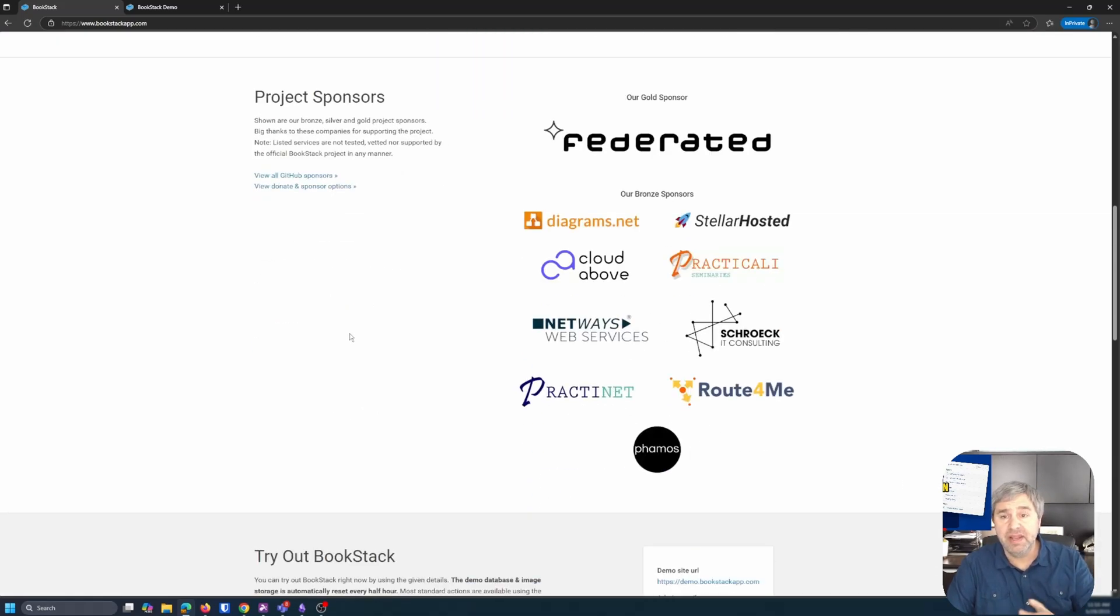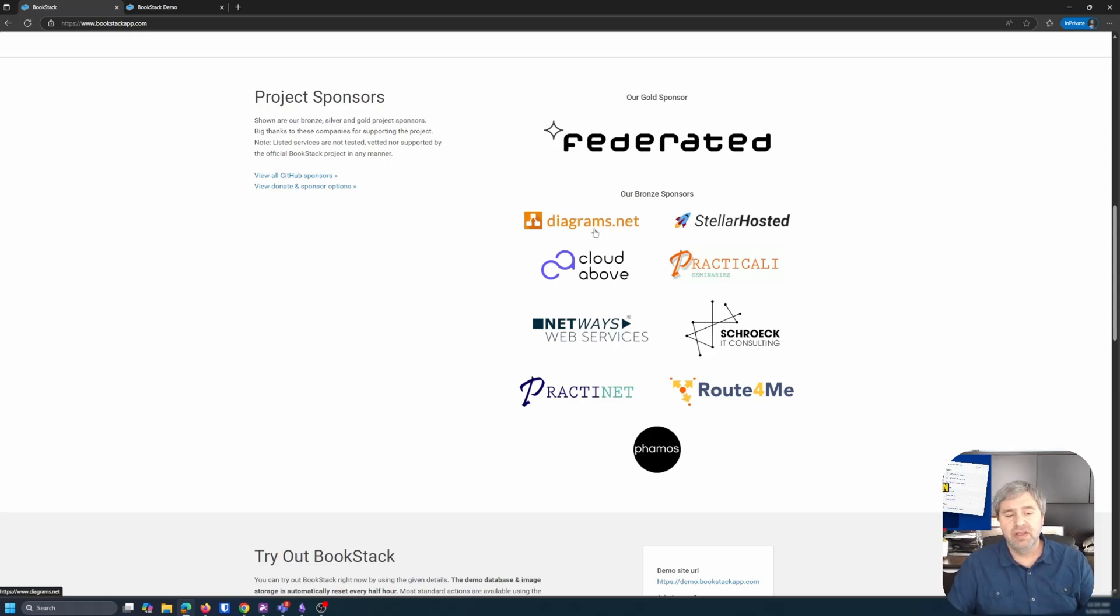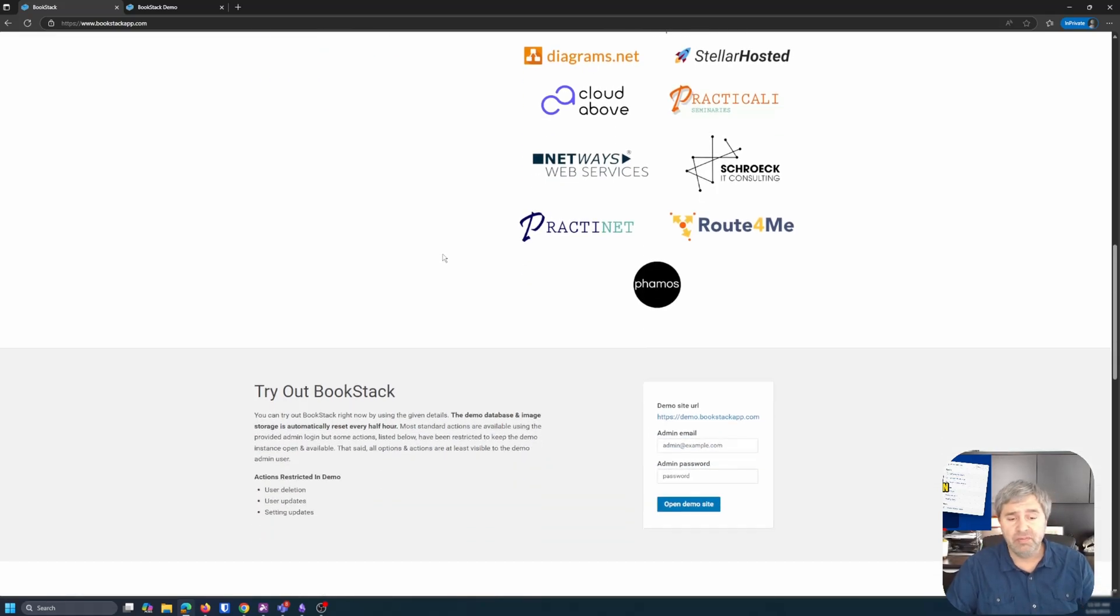And then they have some sponsors that do this. And you'll notice that diagram.net is one of those sponsors. So that's probably why they're integrated well in there.